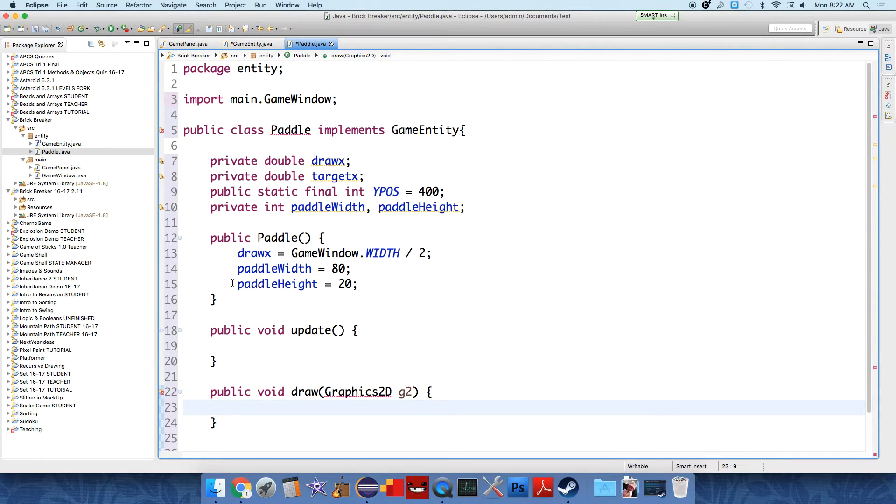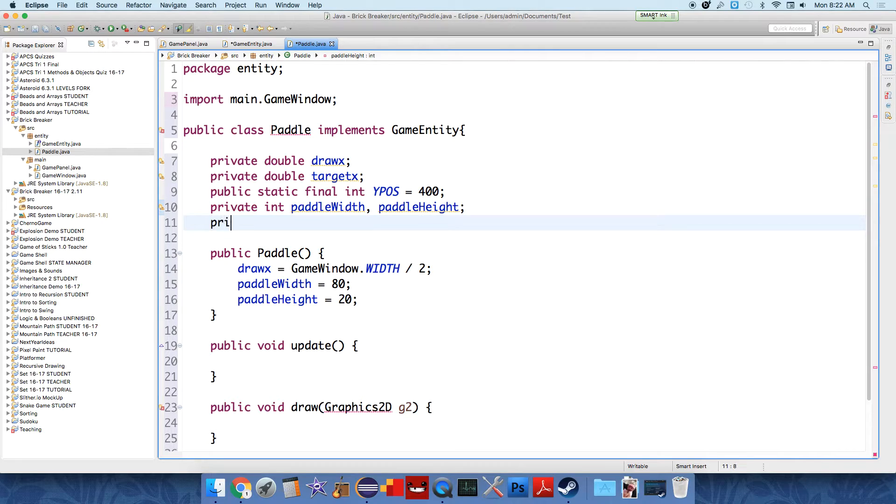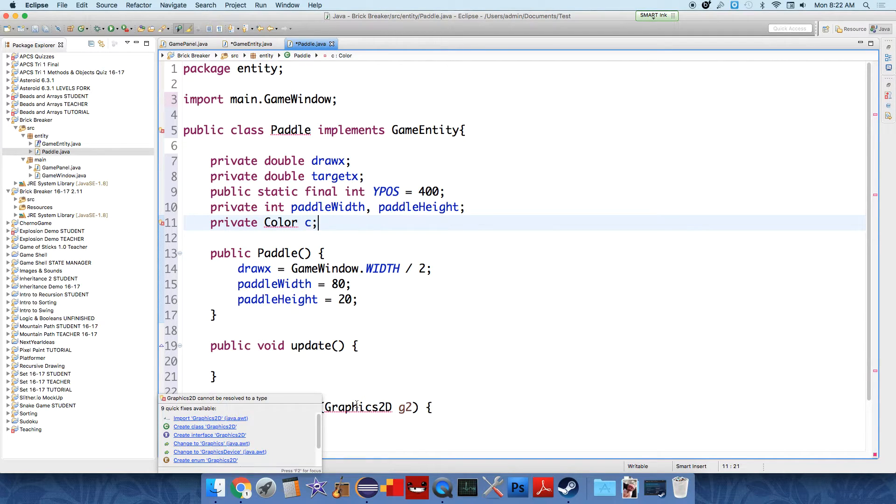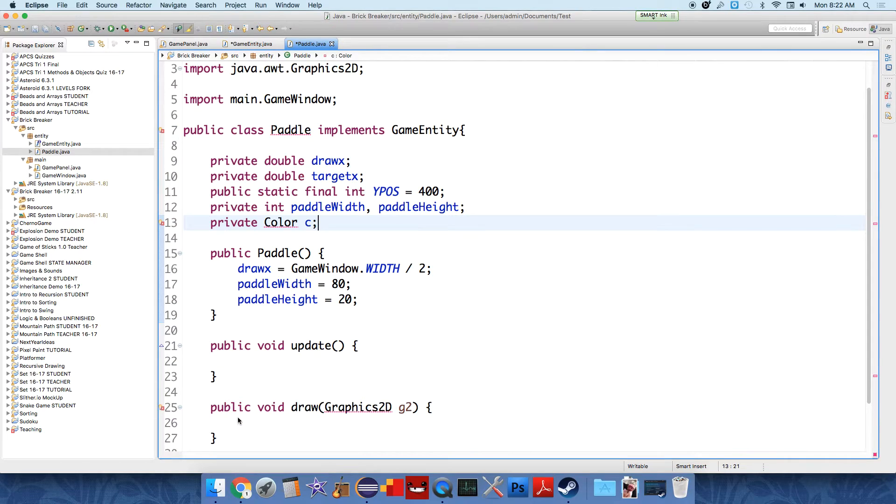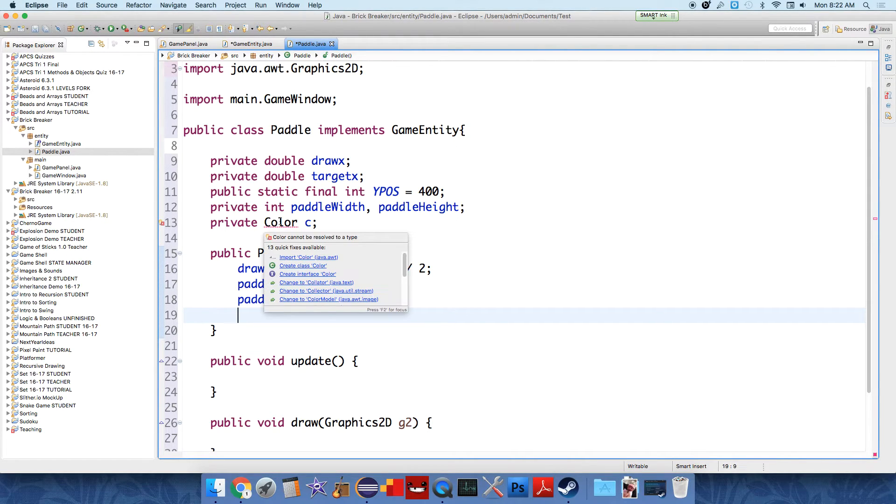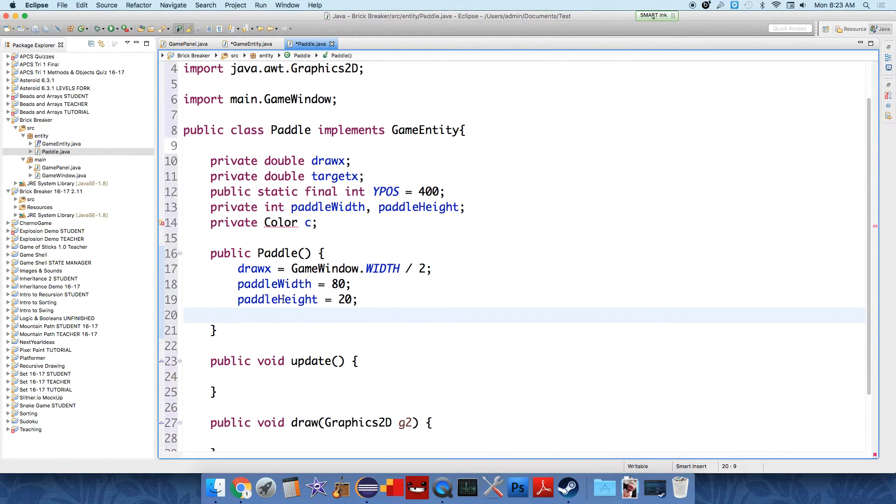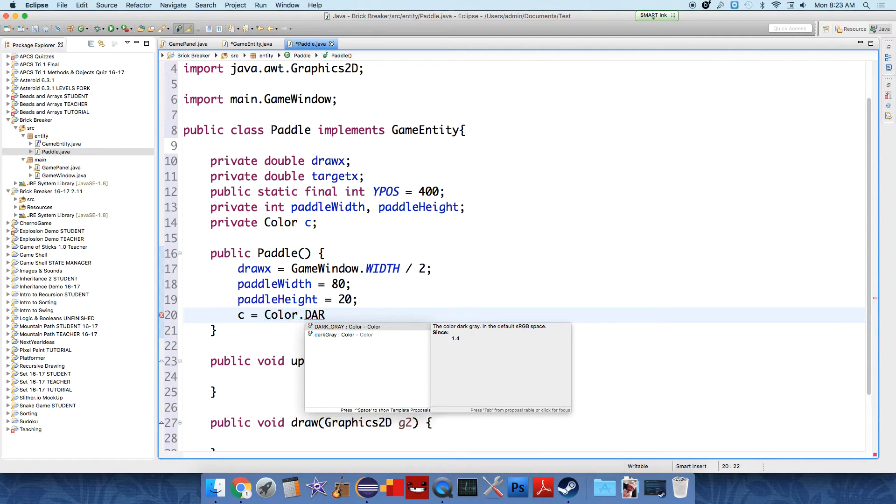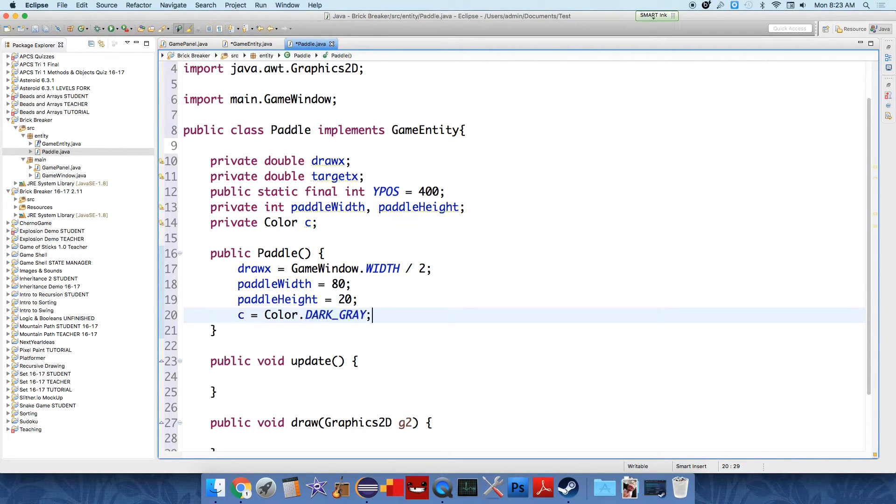We also need, I forgot, we need another field. Private color object, C we'll just call it. And import graphics 2D. And then we'll define what the paddle's color is going to be. So we have to import color, and so C, let's just set it to like color dot dark gray or something. And we can change these values later. And later on, I'll show you how to use images rather than just drawing rectangles.